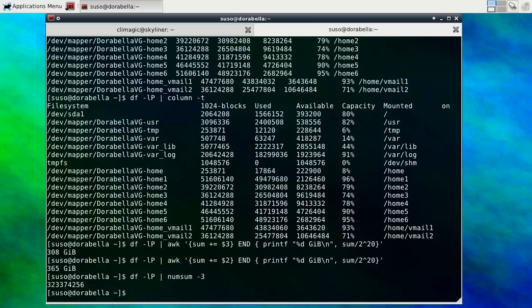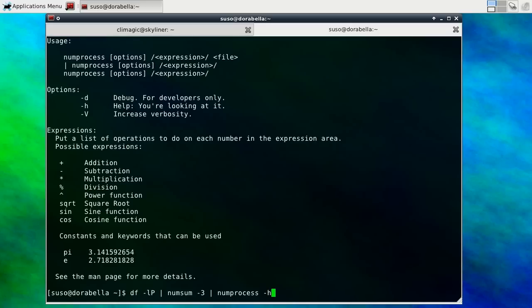And this will give you the raw sum of the values. And then you can even pipe this into numprocess and say divide by. This is where it gets a little bit more complicated because numprocess doesn't have the same ability that awk does to do a calculation on the fly.